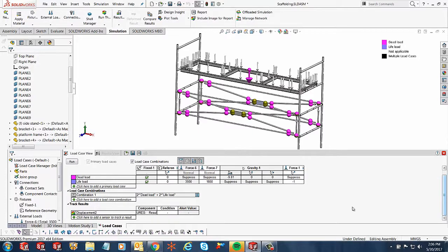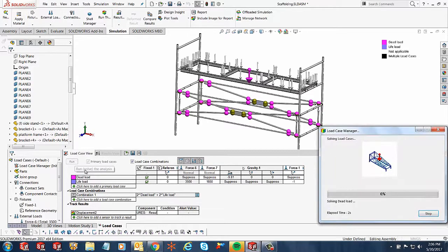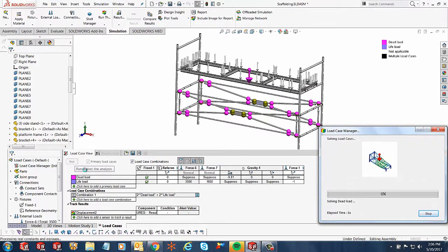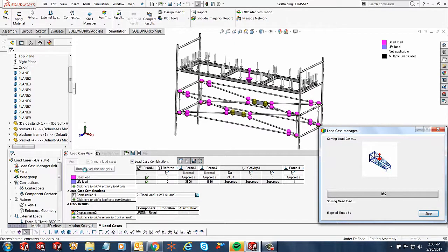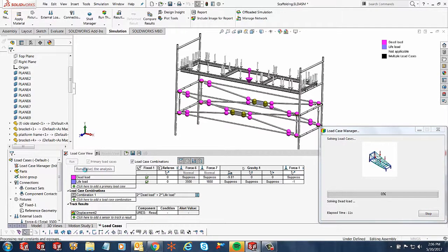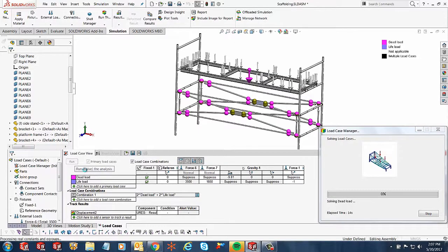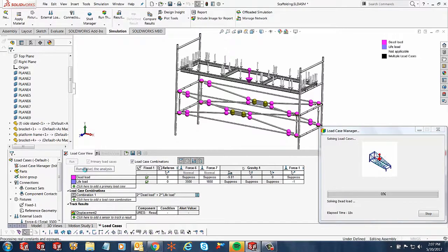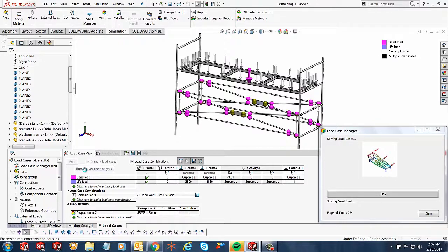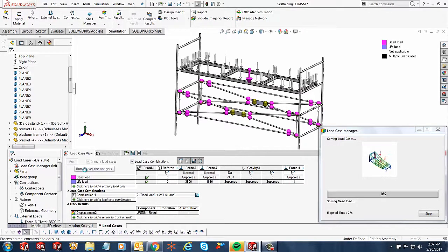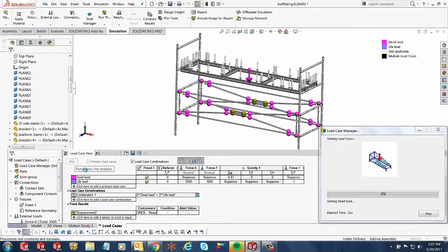So once you have set this up, all you have to do is let it run and it takes a few minutes to run depending on how complicated your model is and how many loads you have applied, how many fixtures are there. So all of those boundary conditions actually do take part in the computational time that the solver requires.